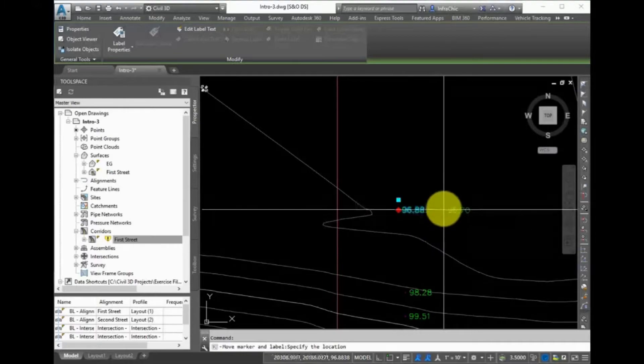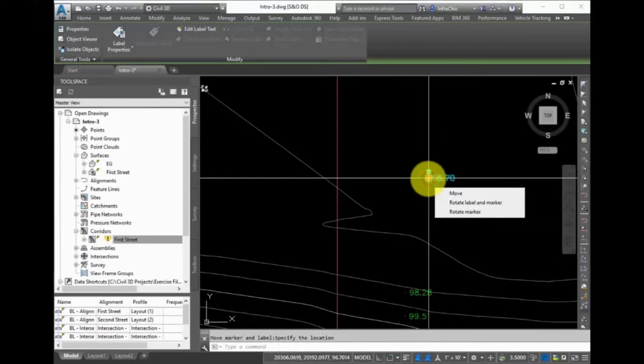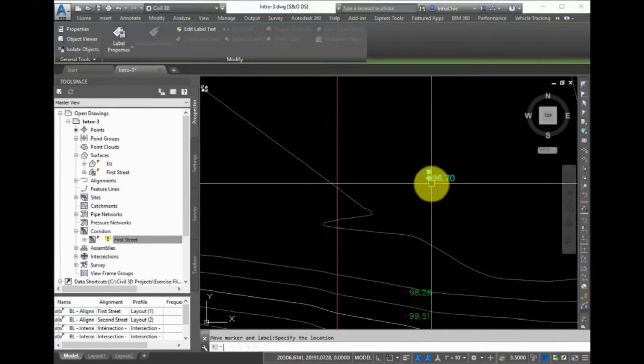You can also copy it, and when you specify the second point, you can immediately see the new elevation there.